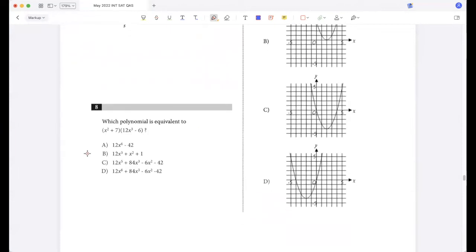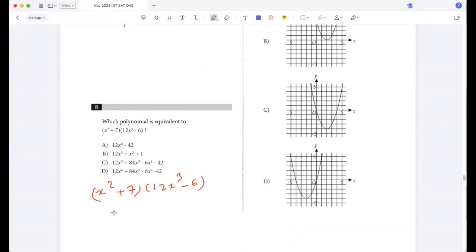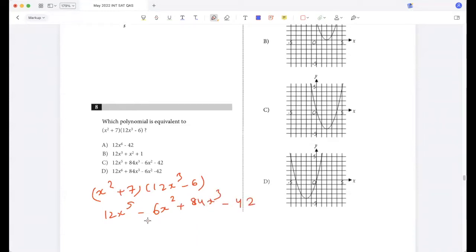Which polynomial is equivalent to (x² + 7)(12x³ - 6)? Expanding: 12x⁵ - 6x² + 84x³ - 42, which simplifies to 12x⁵ + 84x³ - 6x² - 42.